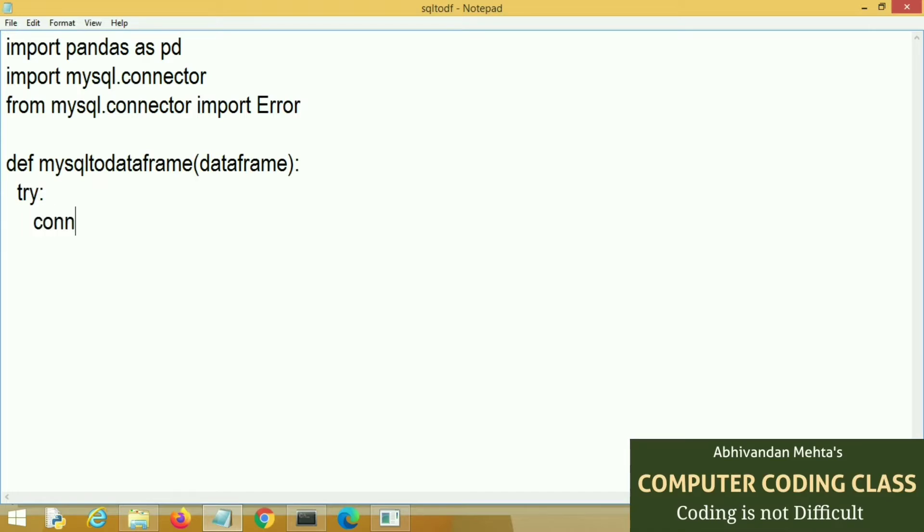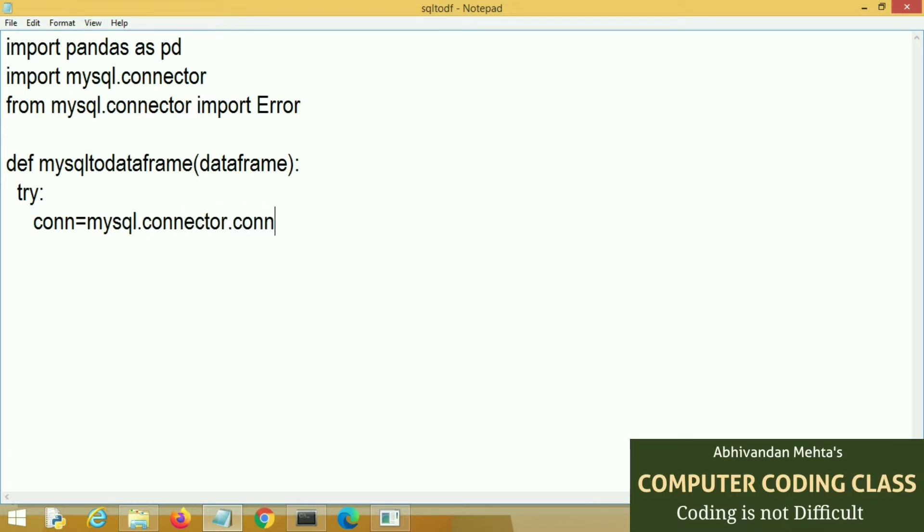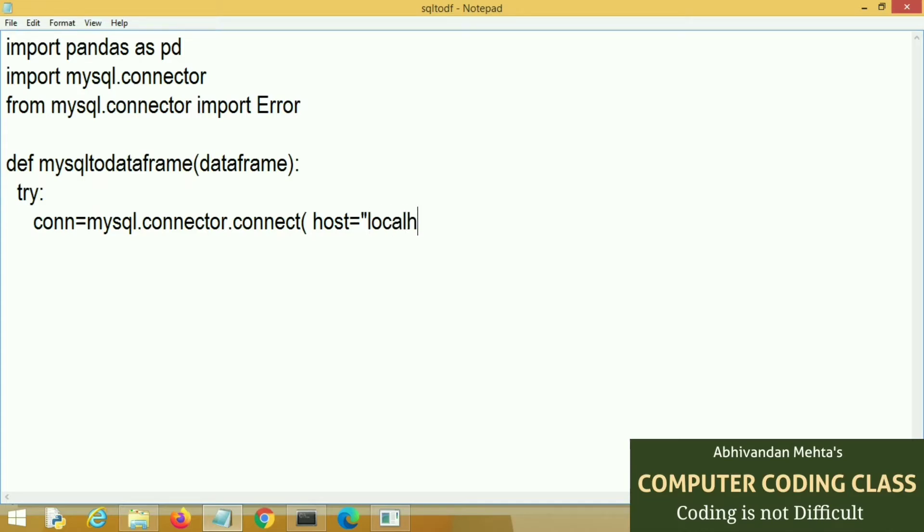First of all we will create our connection using mysql.connector.connect. Then we will pass different arguments. First argument is host. Host is our local host. Here I am using Apache web server as a local host.